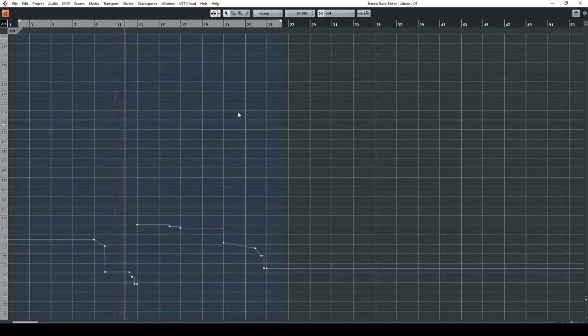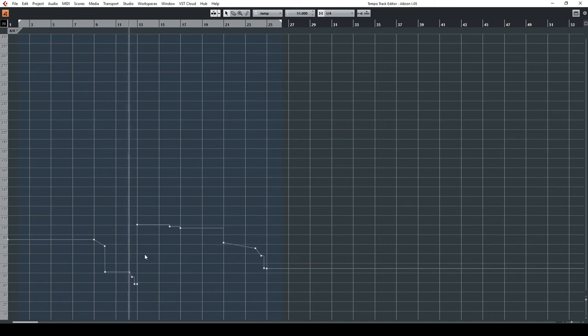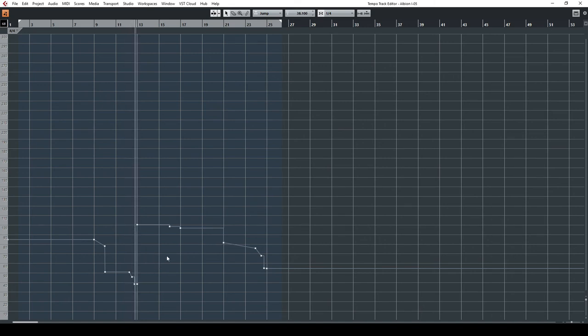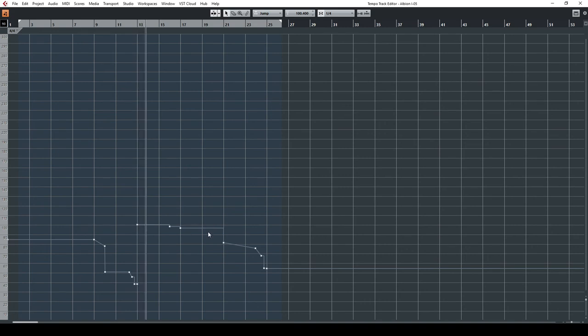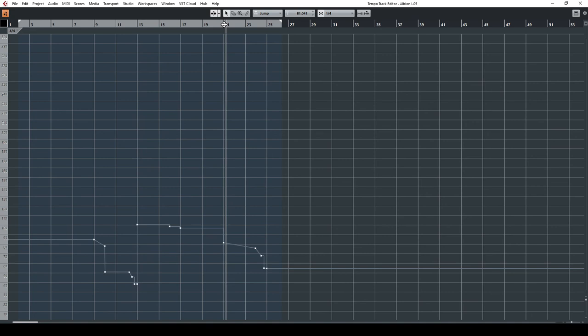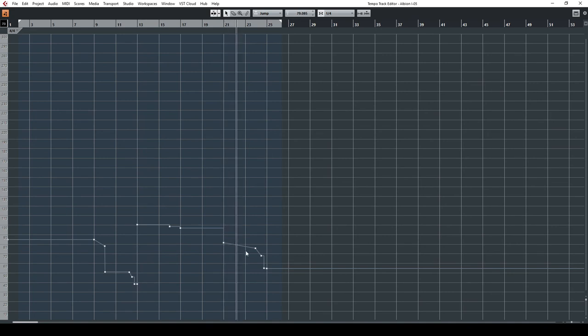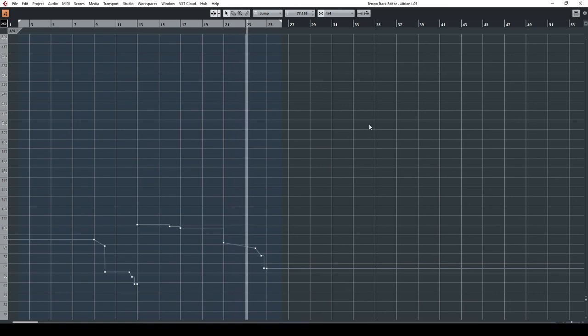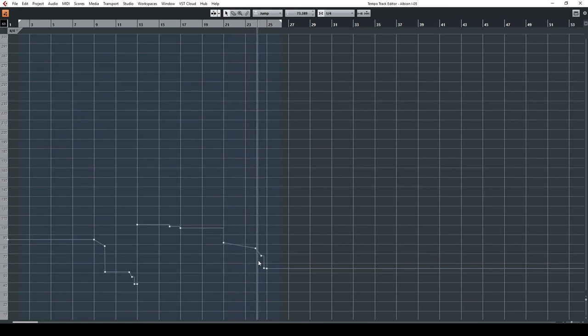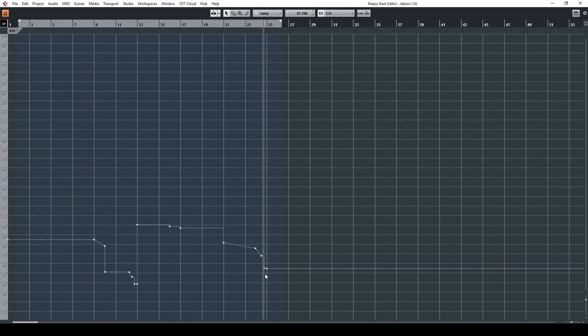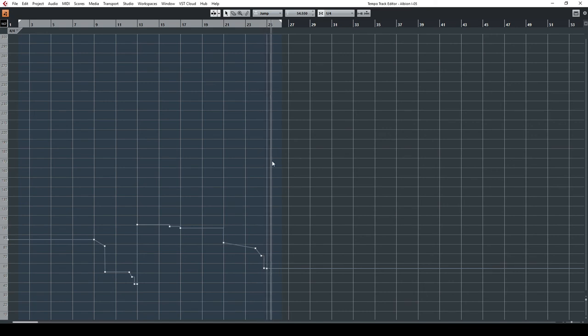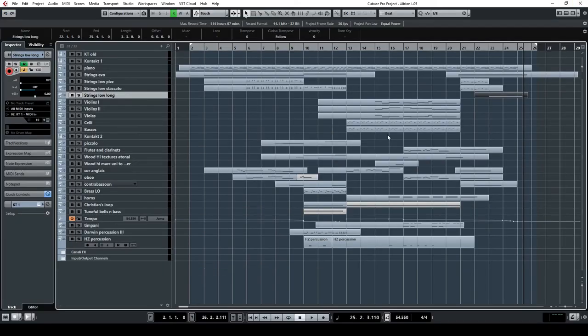And then, voila, and then the tempo goes up. And then what is important here is that there is a rallentando. It is very, very important to work on the tempo track if you want to get something which sounds a bit realistic. So I've never written a composition with always the same tempo. That really doesn't add realism.